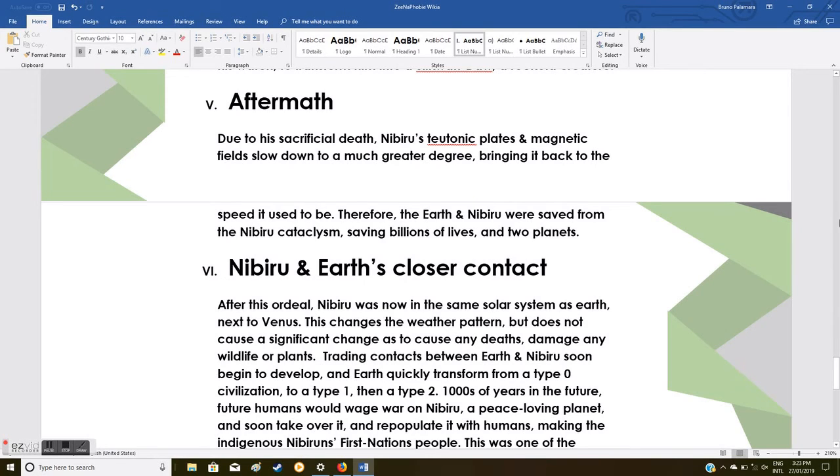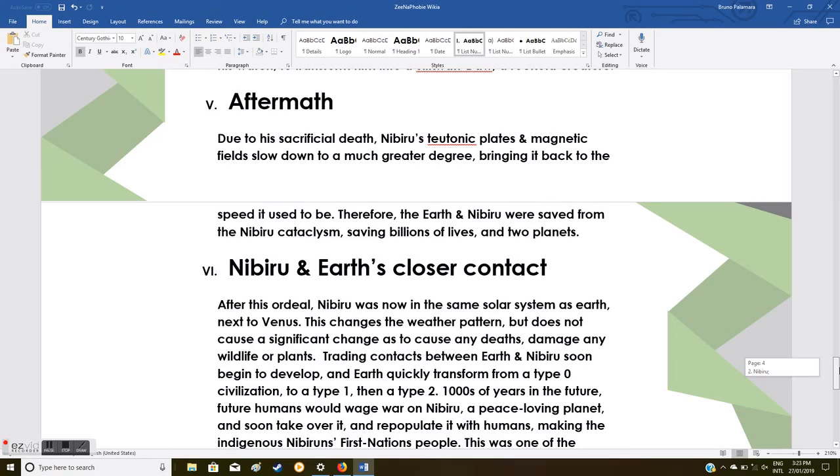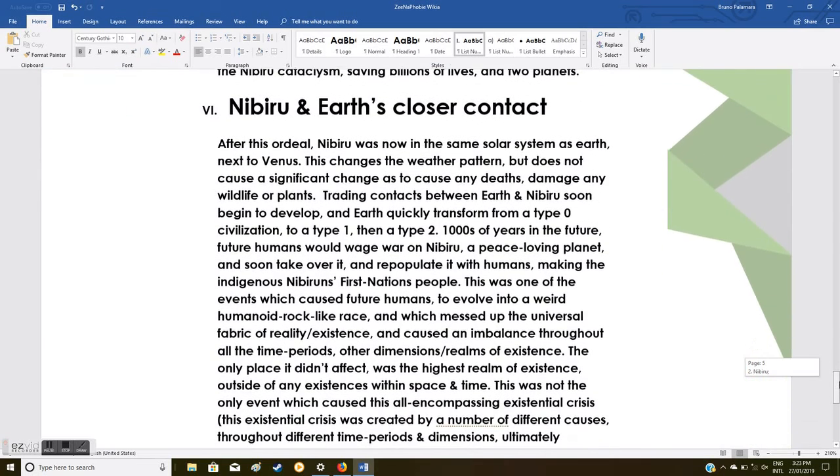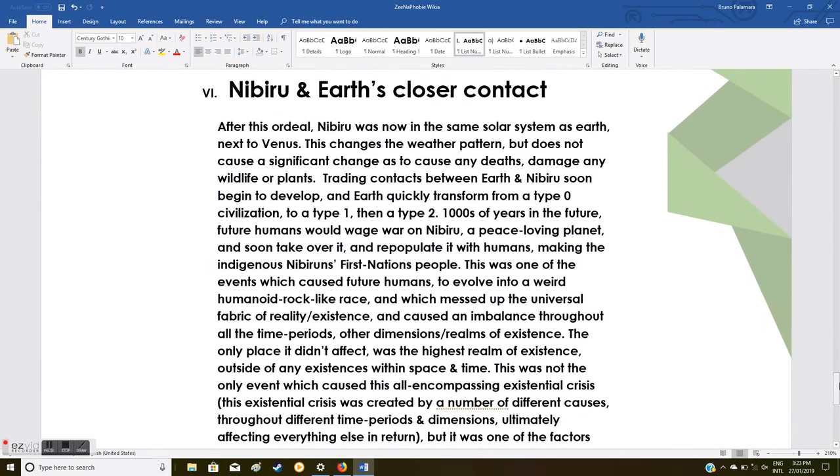Aftermath: Due to his sacrificial death, Nibiru's tectonic plates and magnetic fields slowed down to a much greater degree, bringing it back to the speed it used to be. Therefore, Earth and Nibiru were saved from the Nibiru cataclysm, saving billions of lives and two planets.